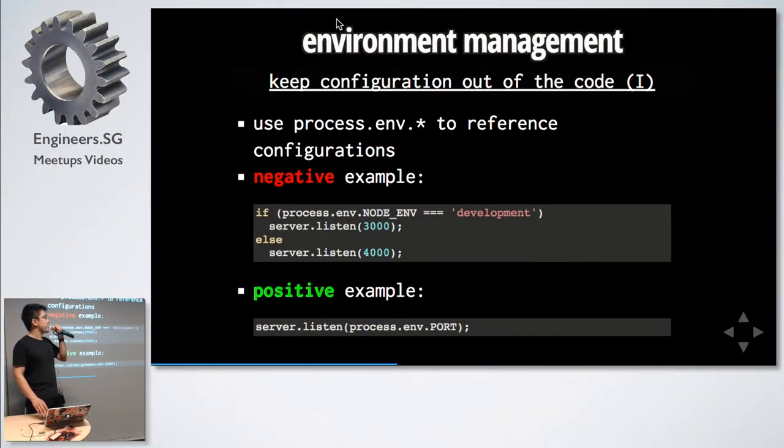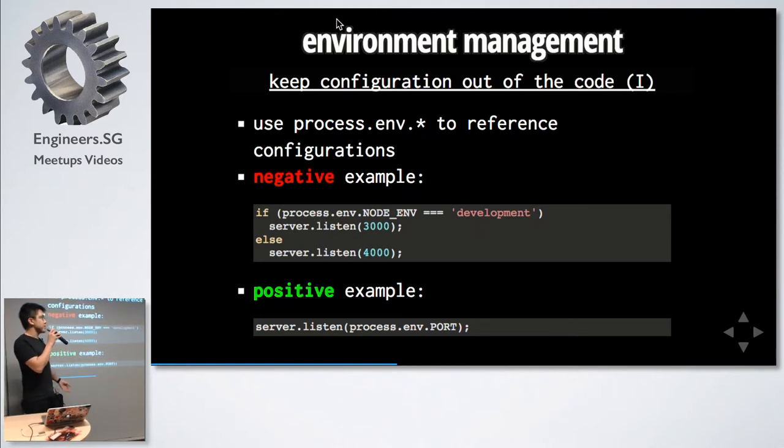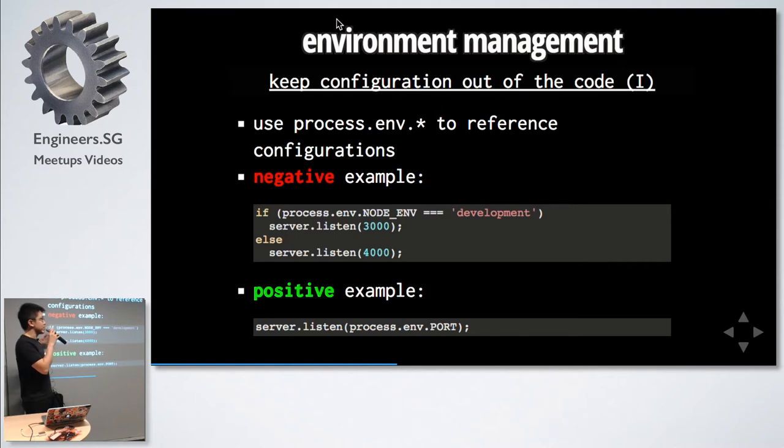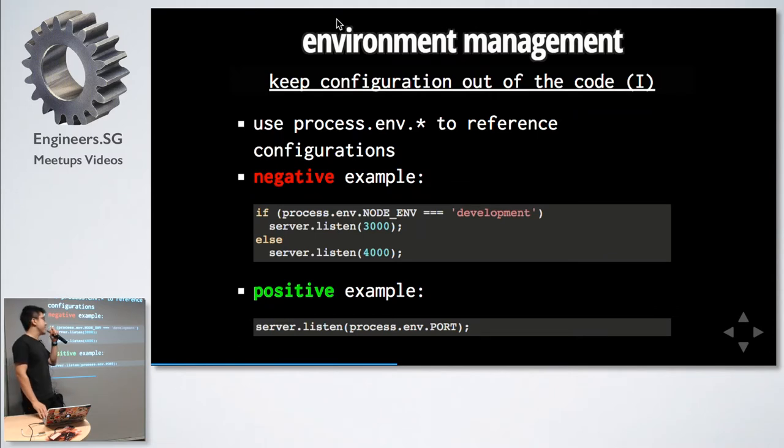Environment management: keep the configuration out of the code. Use your process.env. It might be tempting, for example, if you want to listen to different ports in different environments, it might be tempting to write it like this, but don't do this - let the deployment handle it. The application should only define the behavior, not how it happens.